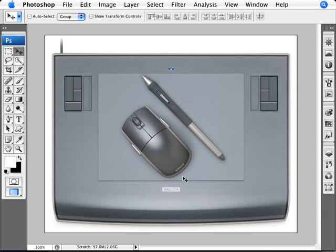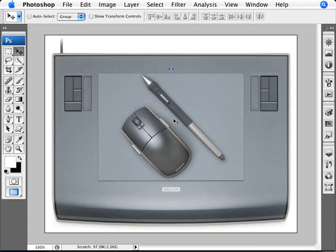With the tablet and this pen here, you can draw. If you go fast then you get thin strokes, and if you go slowly you get thicker strokes depending on the motion that you use.